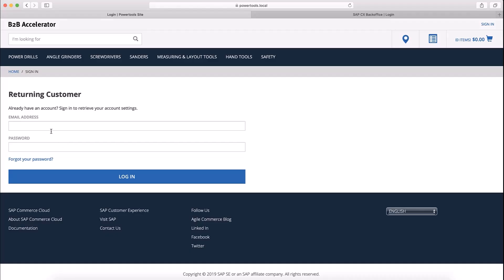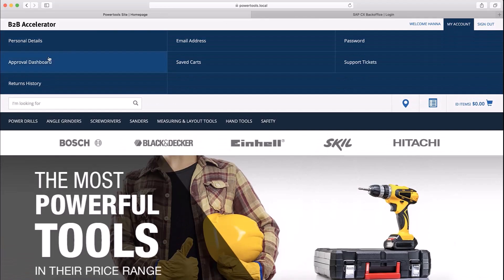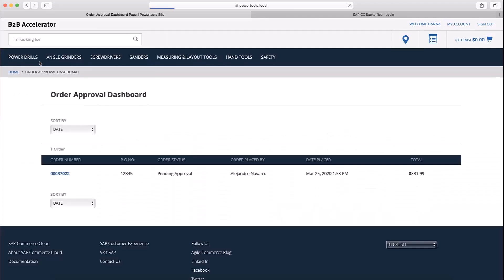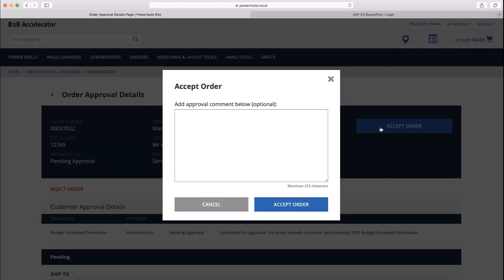I log in as Hannah Schmidt and go to her approval dashboard. Here I can see Alejandro's order waiting for approval. I will go to the order and view the customer approval details. I decide to approve the order, so I click on accept order and optionally can provide a comment to Alejandro.